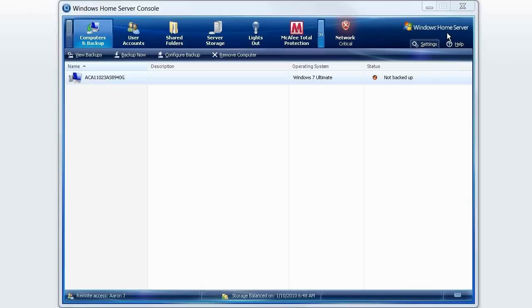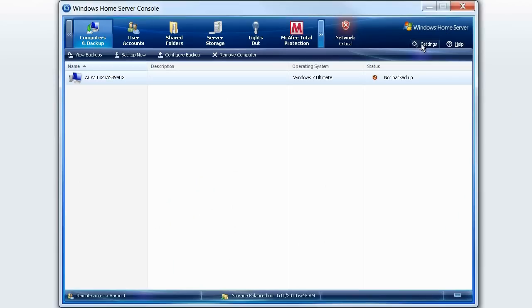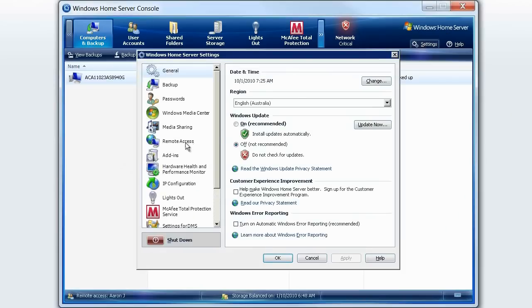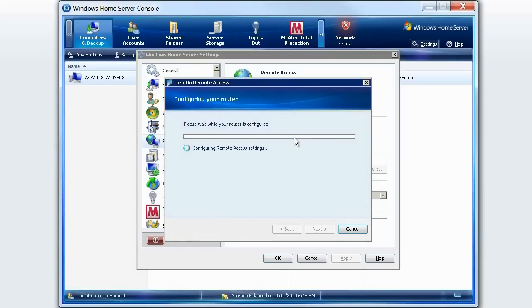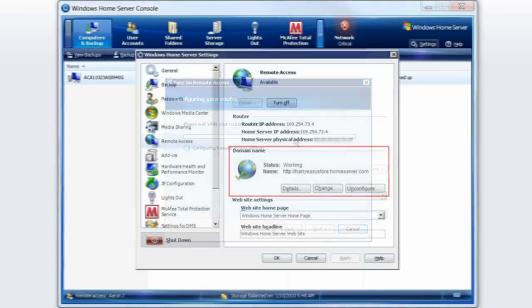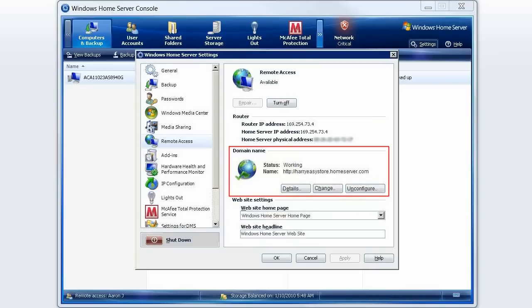I will take a moment to show you just how easy it is to configure the Aspire EasyStore for remote access. With a few simple clicks, the Aspire EasyStore will configure any modern router automatically. Once complete, you can continue to configure a unique Home Server URL. You can see here that I have registered HarryEasyStore.homeserver.com. This is a completely free address, meaning you won't have to pay to continue using it.